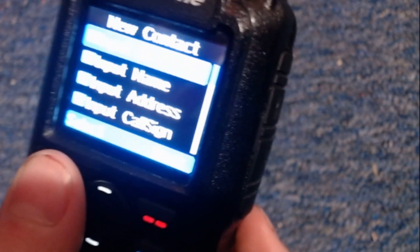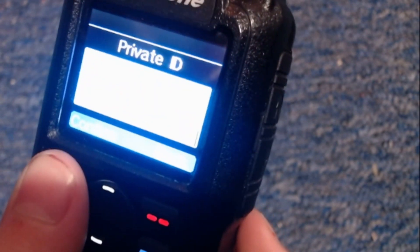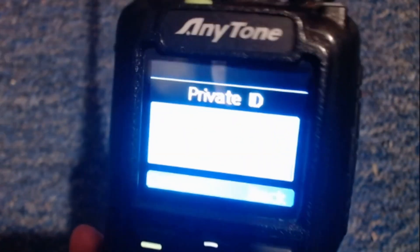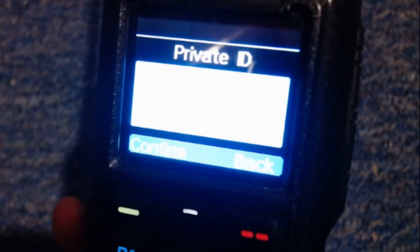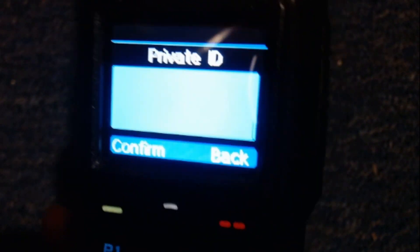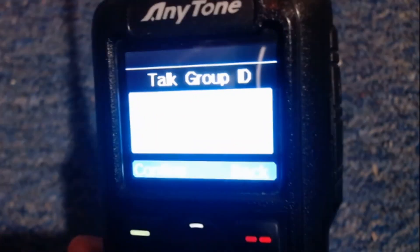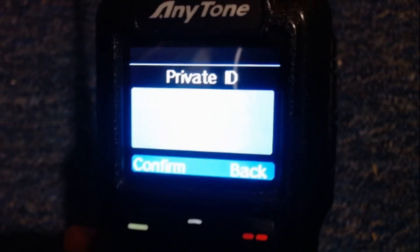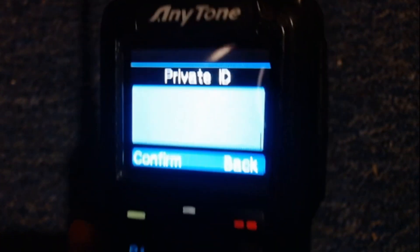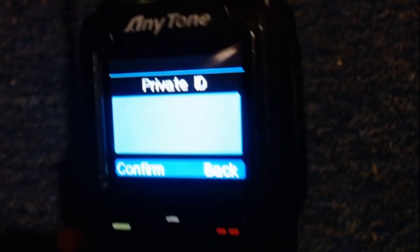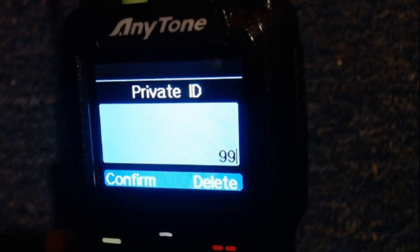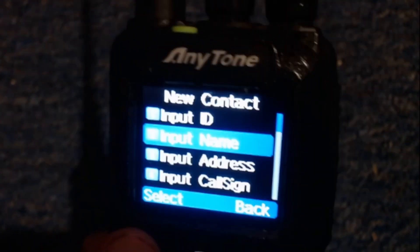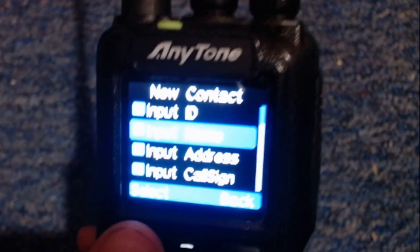Basically, you need to create a new contact and input the ID. We're doing parrot, so we're going to make sure it's private call. To make a talk group, you want to hit the hash symbol right here, which does it into the talk group ID. For the test, parrot test, you want private ID is 9990.